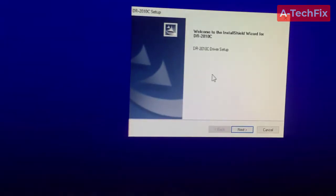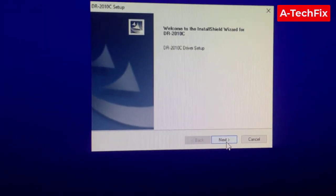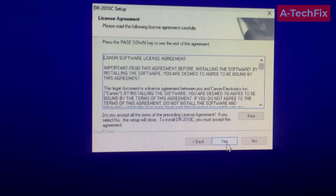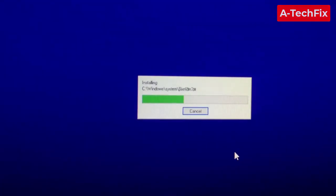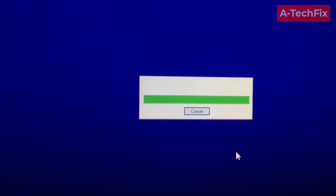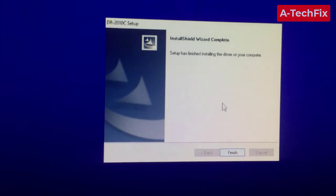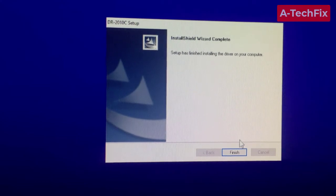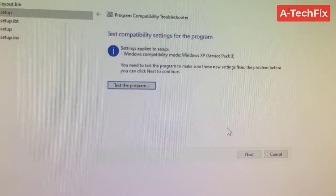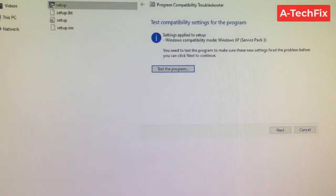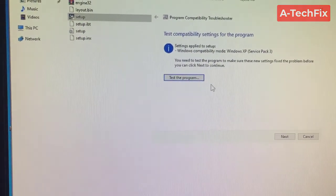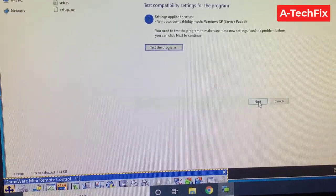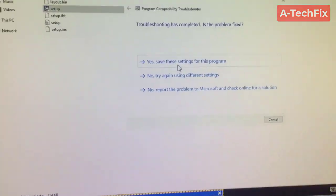As you can see, the application installed successfully. Yes, no error, completed successfully. That's it. Now next and save the settings.